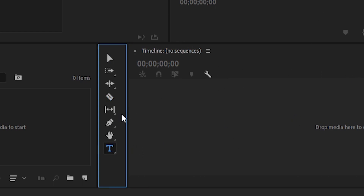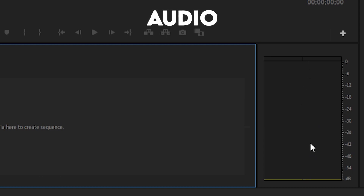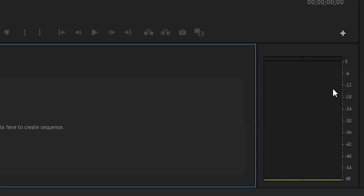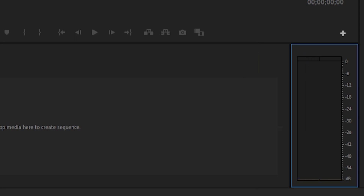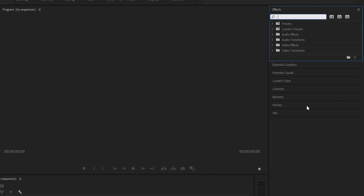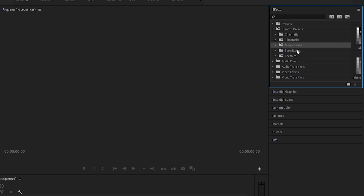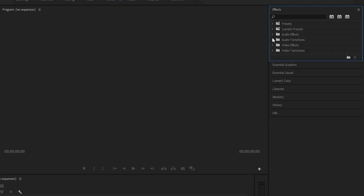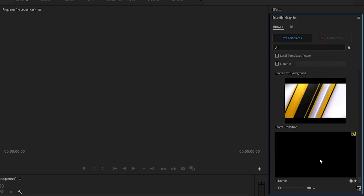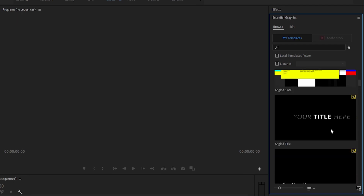The selection tool moves things around, the blade tool adds cuts to your videos, and the text tool puts text on your video. Over here is the audio meter — you'll see levels go up when audio is playing. Keep it around negative 12. If it gets to zero it'll turn red, which means it's clipping. The effects panel is where you search effects; your presets go here too. Essential Graphics is where you import text presets.